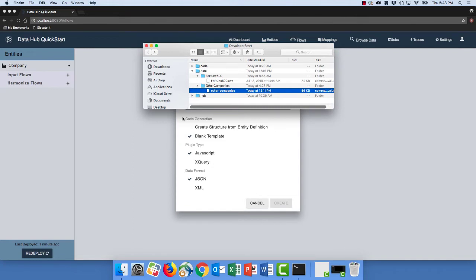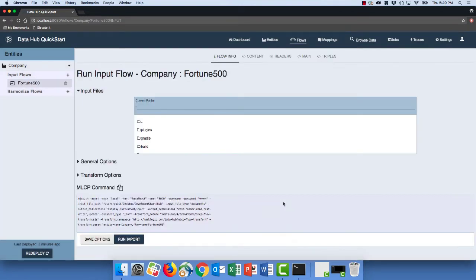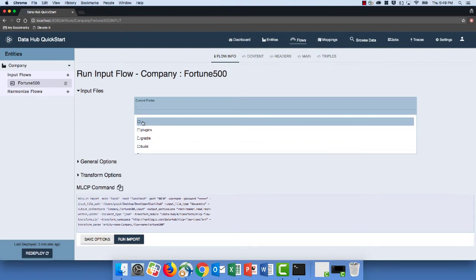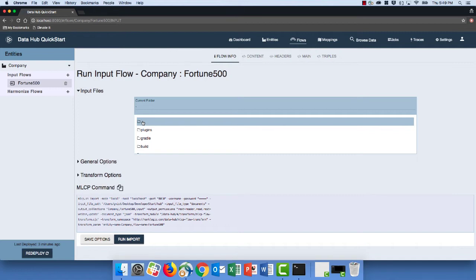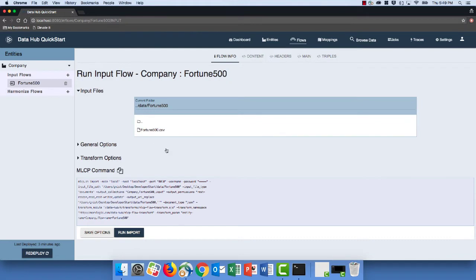Let's create an input flow to load the Fortune 500 data. I'm going to call this "Fortune 500" — all the other default settings are applicable, so let's click Create. Now that we've created our flow, we can configure it. The first thing we're going to do is point to where the data is that we wish to load. I'm going to click the folder icon to go back a directory, since the default folder is where our hub is located. Our data is one folder back, so we'll click on the data folder and then the Fortune 500 data folder, where we can see the CSV file for that data set.